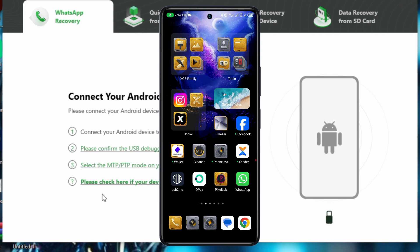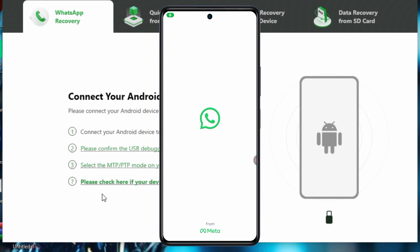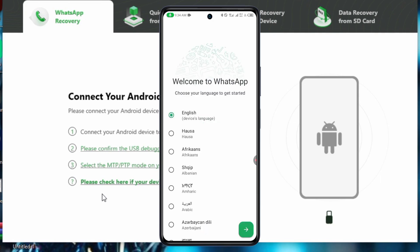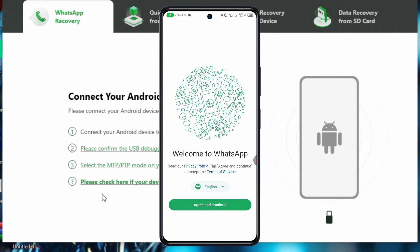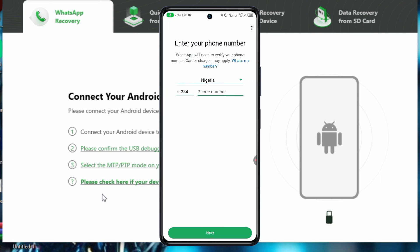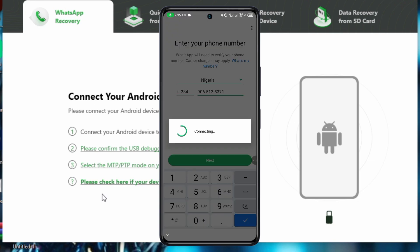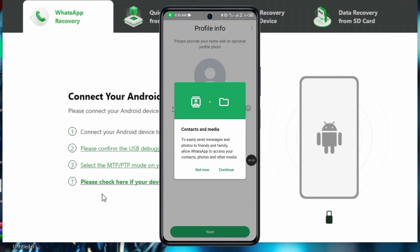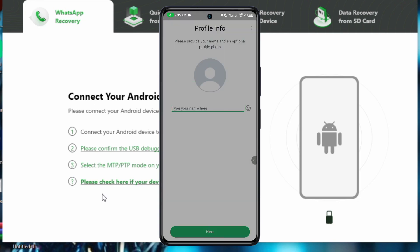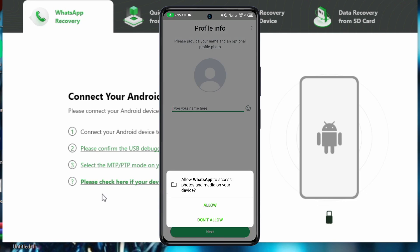Then once you're done, click on WhatsApp and verify your phone number. So choose your language and then agree and continue, then input your number. Click on continue and then allow WhatsApp to access your contacts.